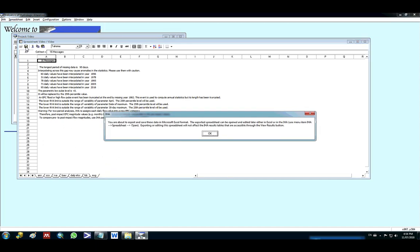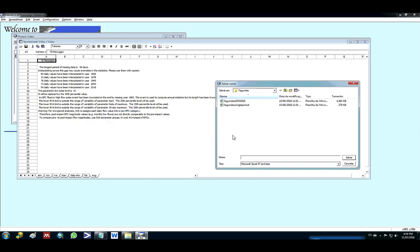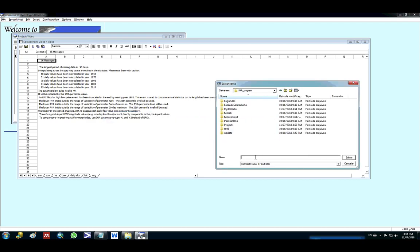So you can go ahead here, press here and give a name. Just put the name as video and you can save it.